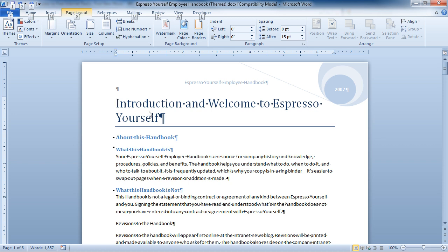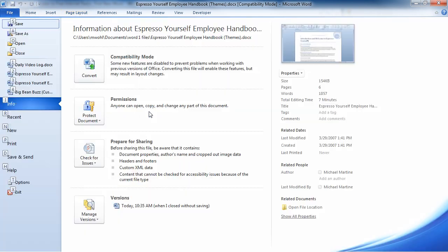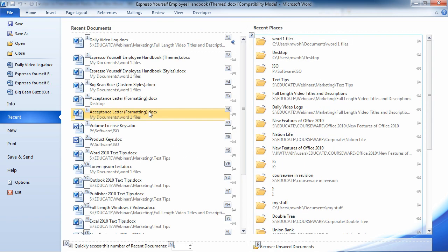If I hit the Alt key and then hit the F, that takes me into my backstage view. Now I can see all of the different options here with the backstage view. R takes me to my Recent. Then I can see all of the specific files and open them up.